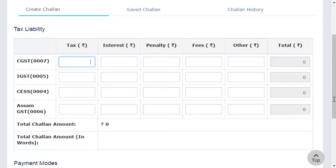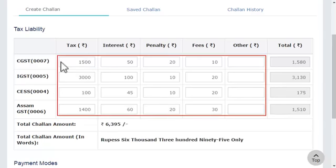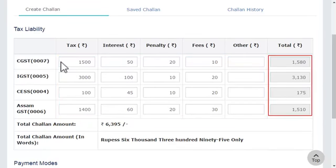For the purpose of this demonstration, I'll go ahead and quickly enter some figures in these columns. Notice that the totals of all major heads get calculated in the column towards the right-hand side.